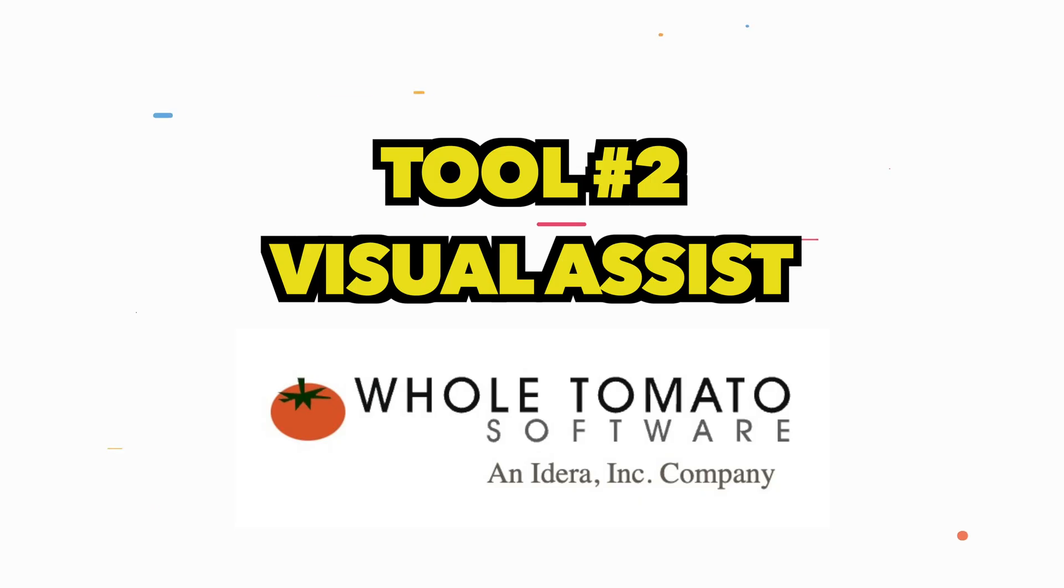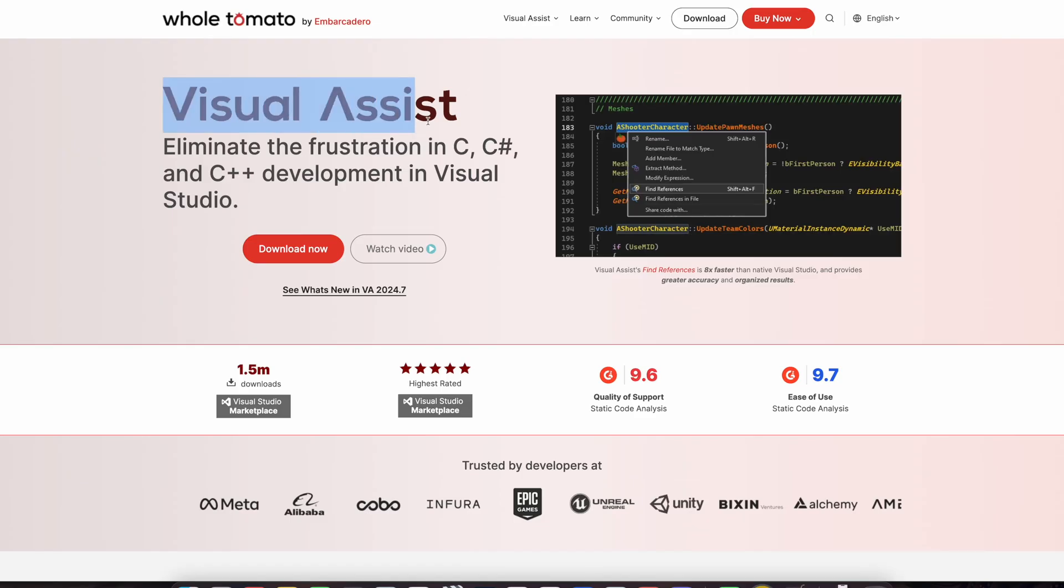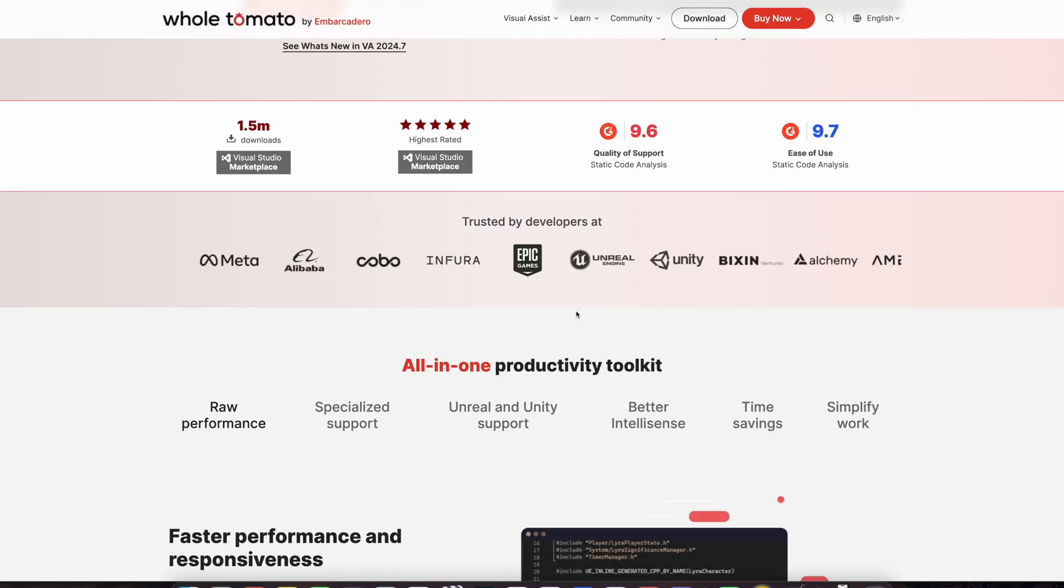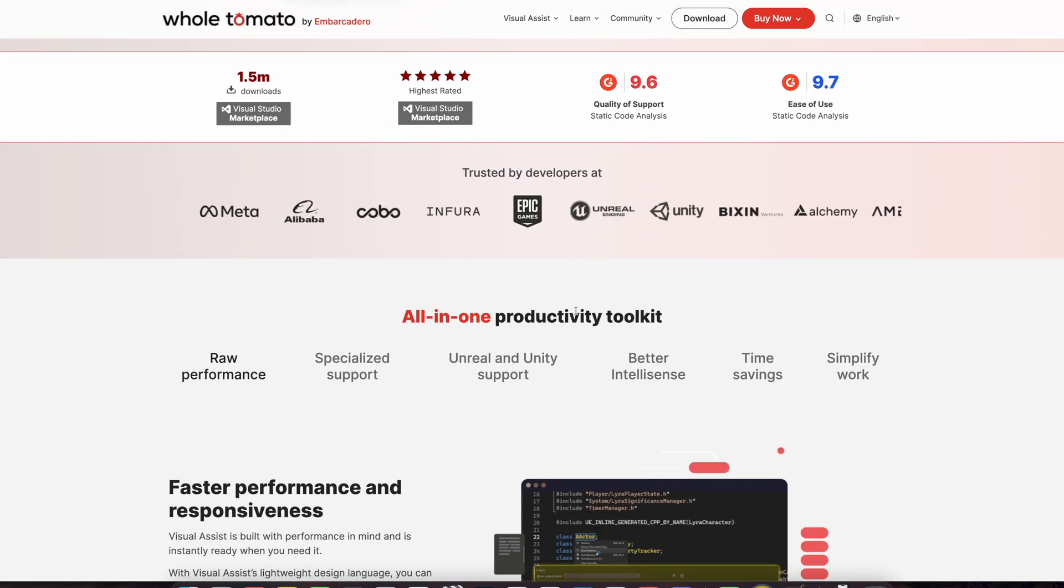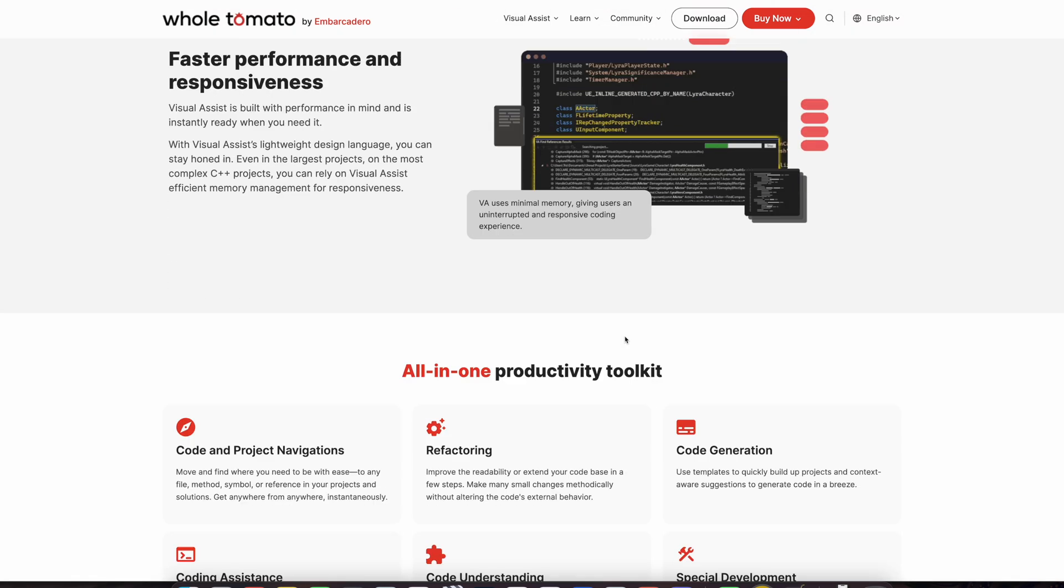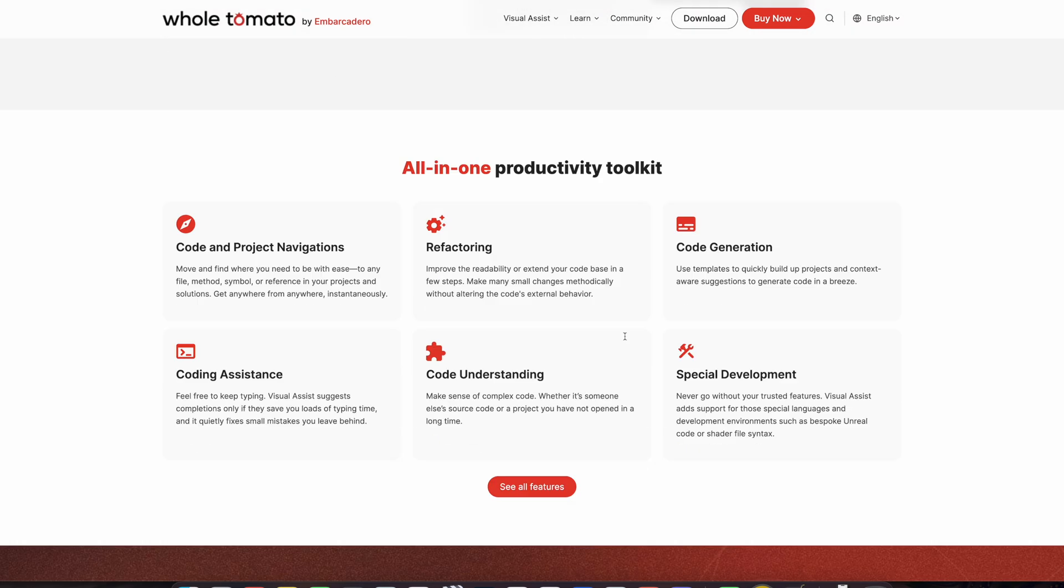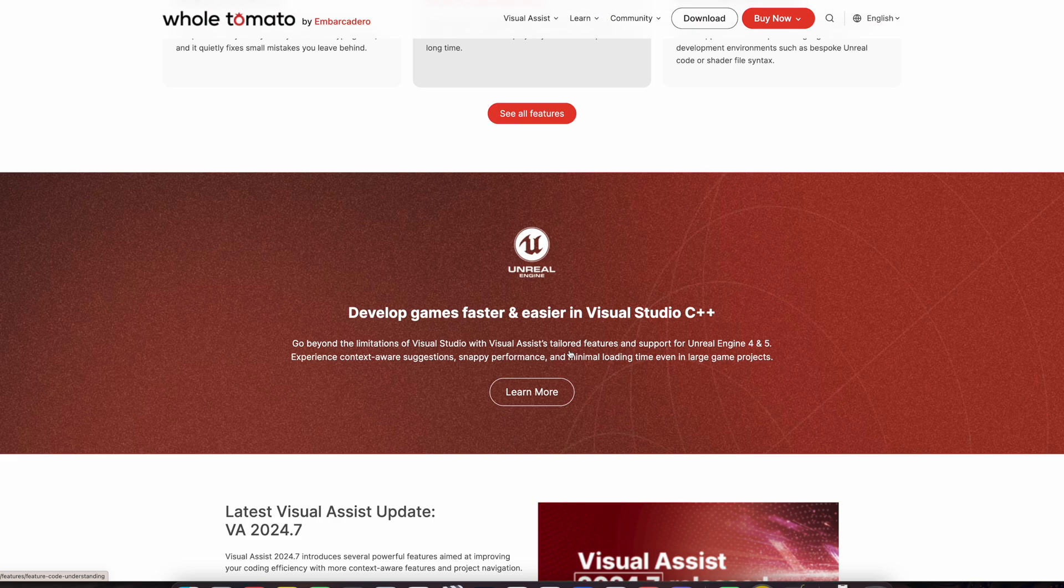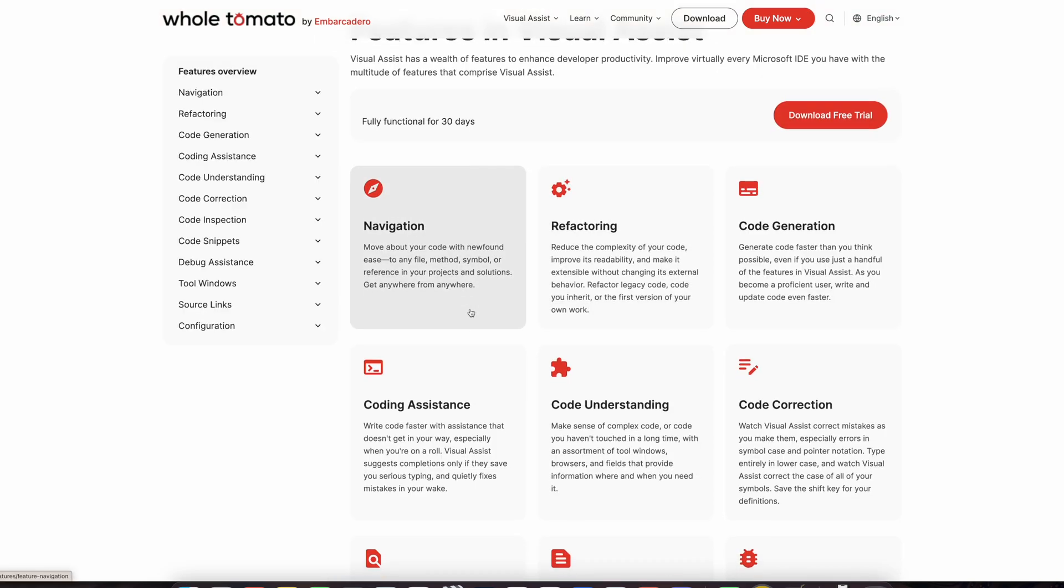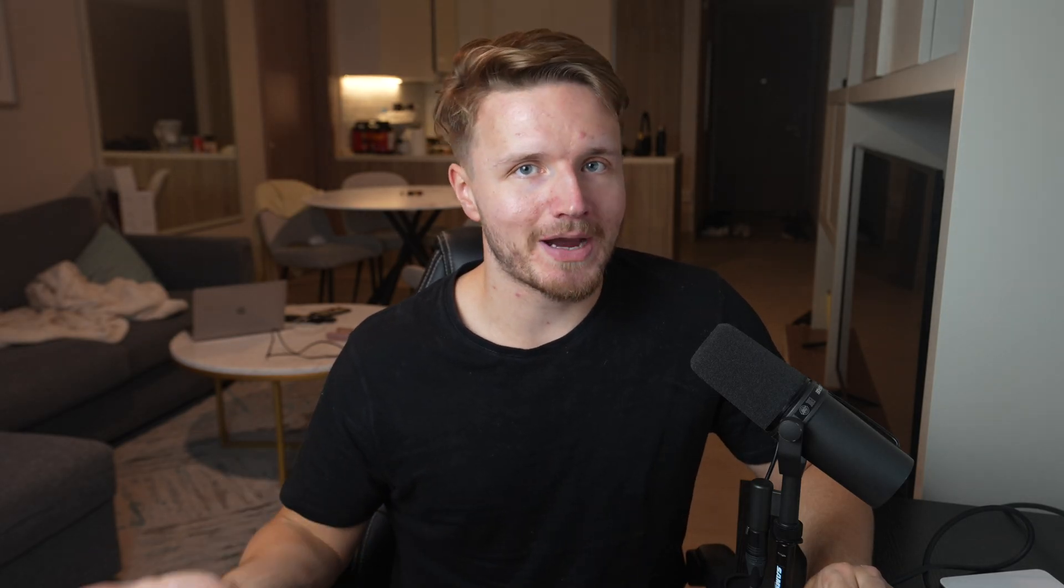The second tool on our list is Whole Tomatoes Visual Assist. This is for whenever I code C++ projects. It's essentially a code assistance tool that makes coding any C++ project much faster. It boosts my productivity a ton with all of their features that I'm going to show you in a second. This is basically an extension that you can install on Visual Studio.